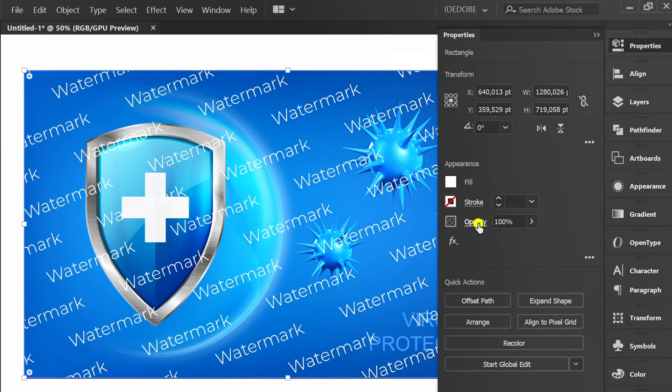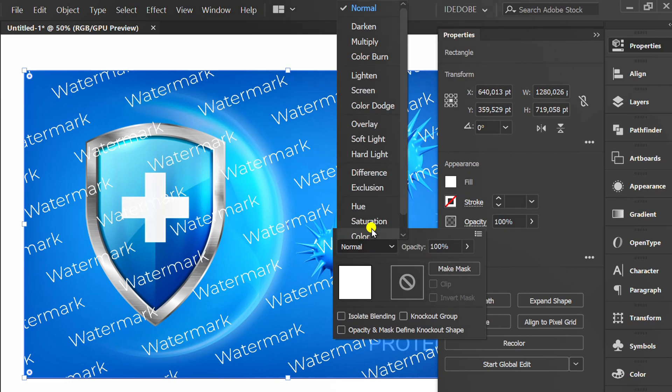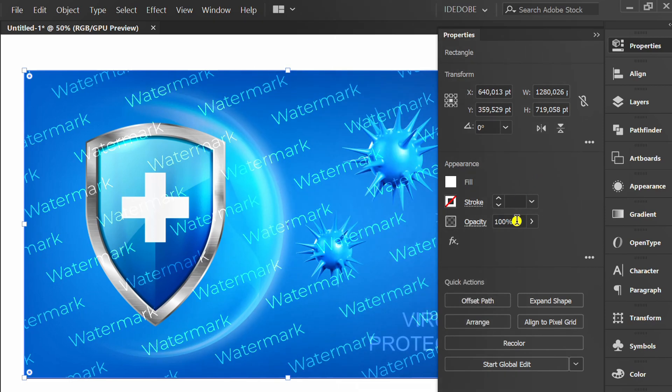Change the opacity to Overlay. Lower the opacity if needed.